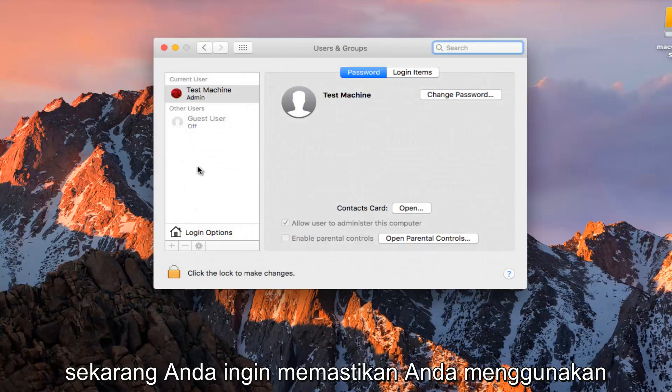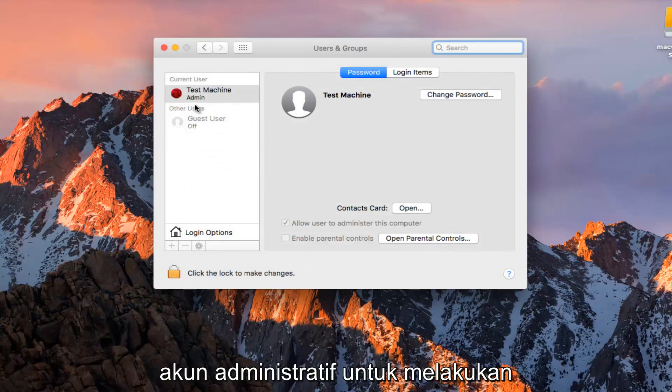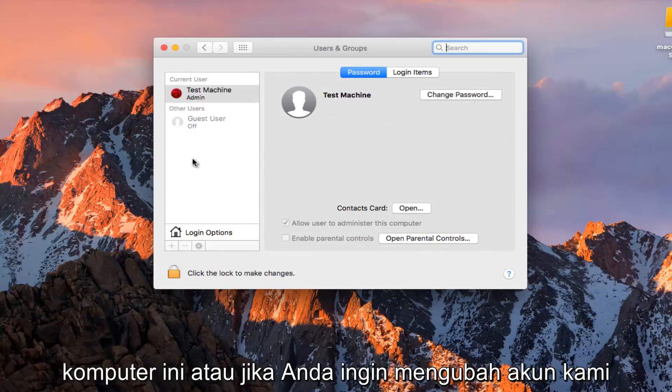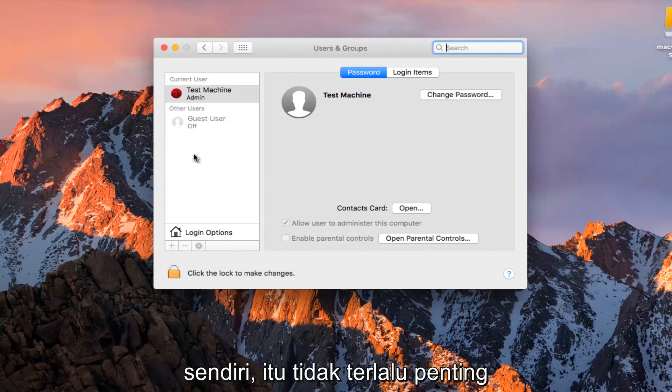Now you want to make sure you are using an administrative account in order to do this. If we have other accounts on this computer or if we want to change our own, it doesn't really matter so much.